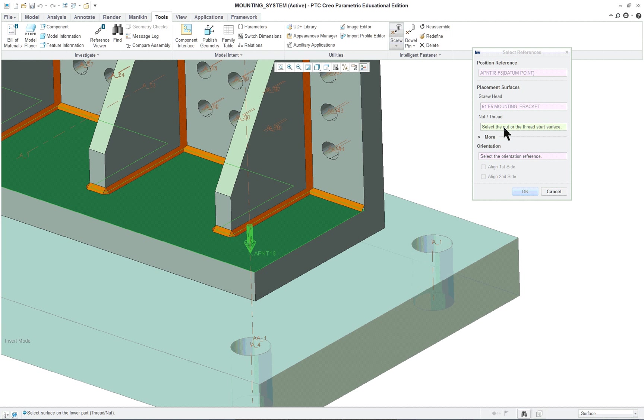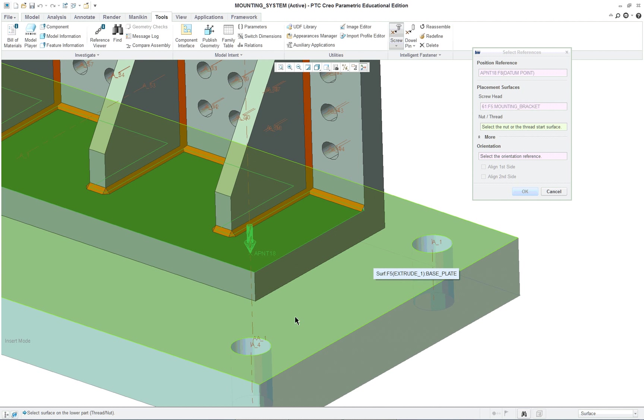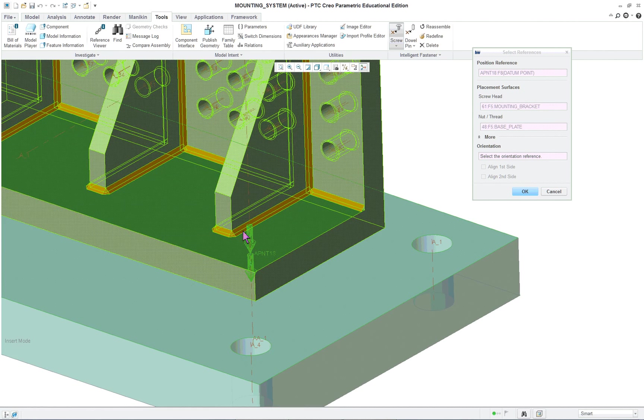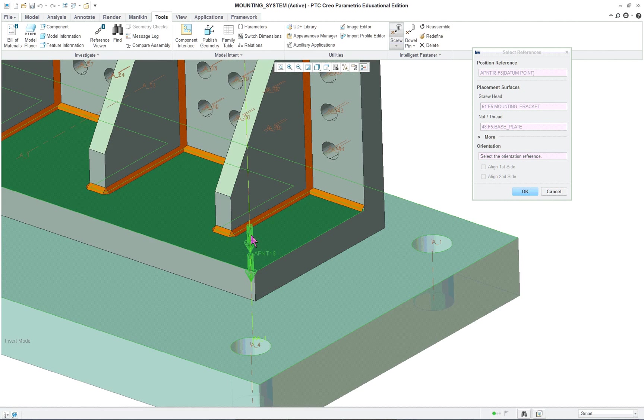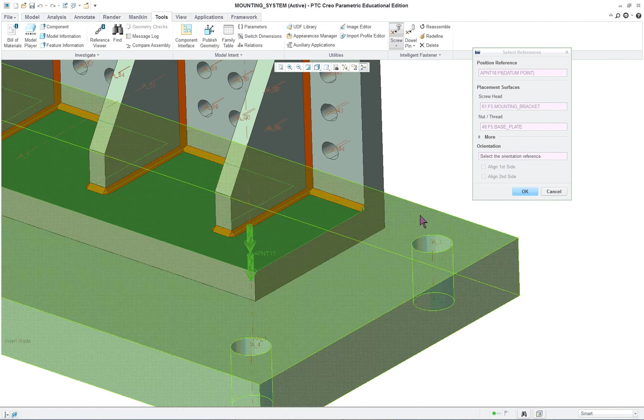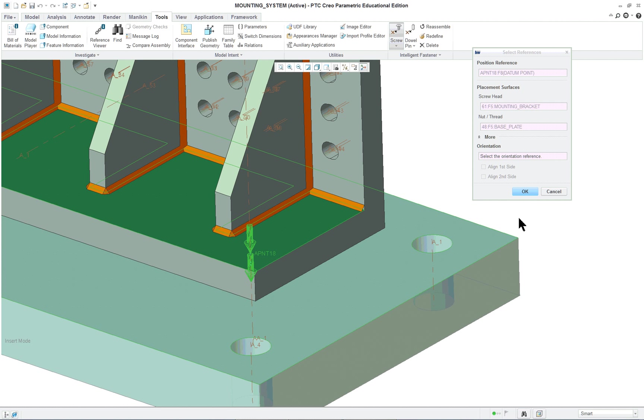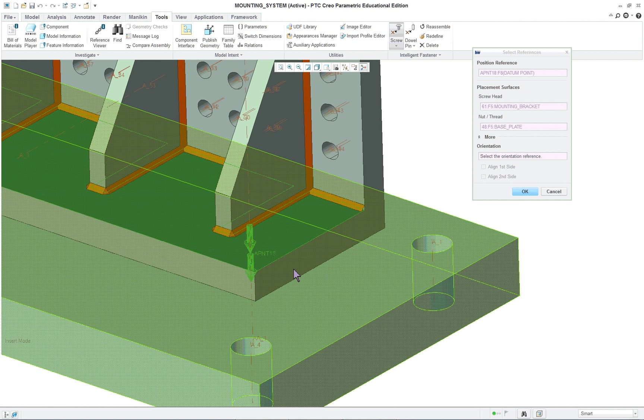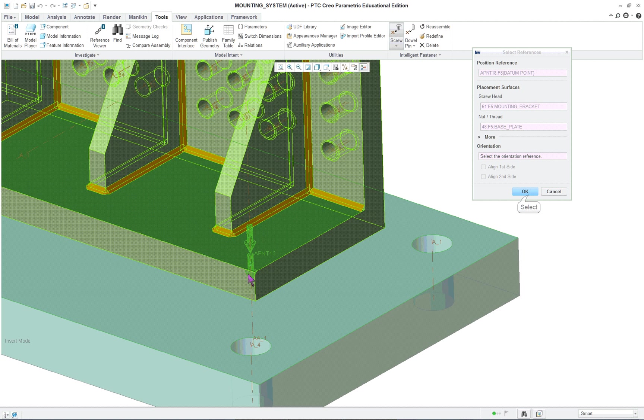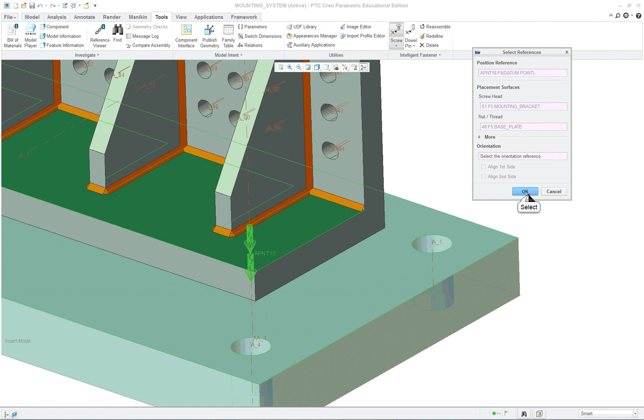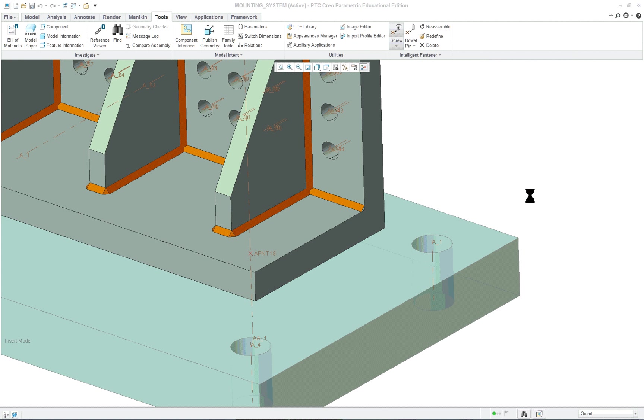And you can see that it's saying select a screw head placement surface. So this is the screw head placement surface. And it says where does the thread start or end. In this case, I'm going to pick right in here on this one. So you'll get two preview arrows showing the direction it's going to be done. And they're going to both face in the same direction. OK.